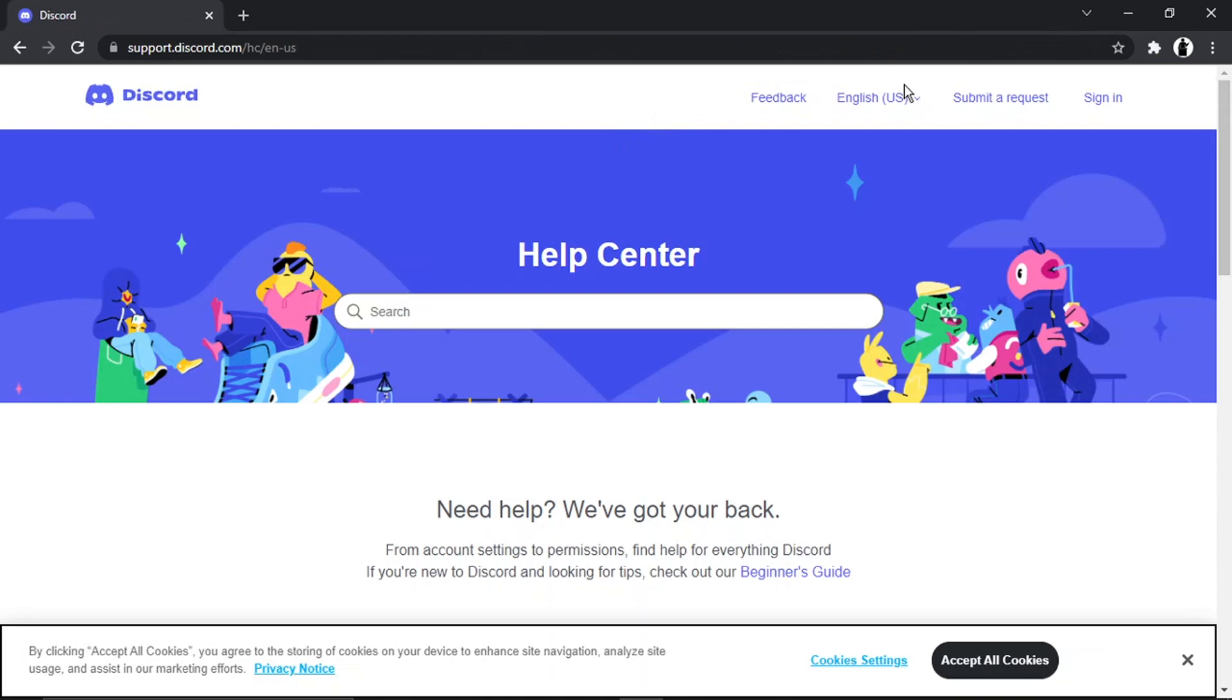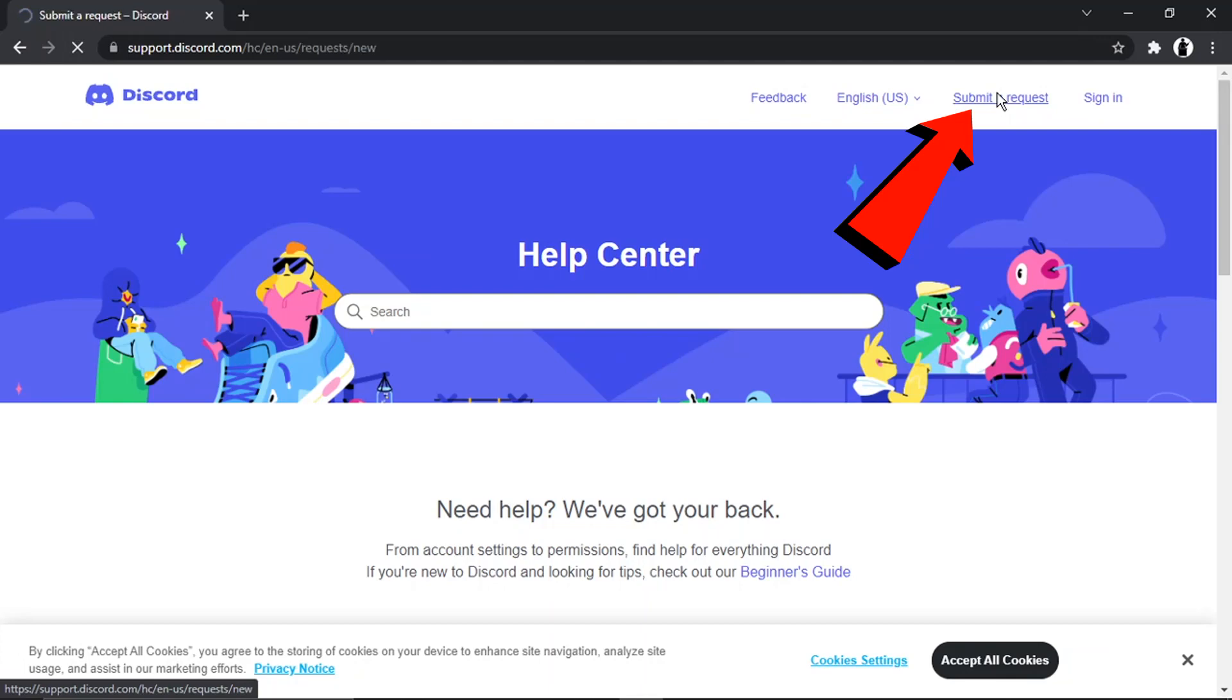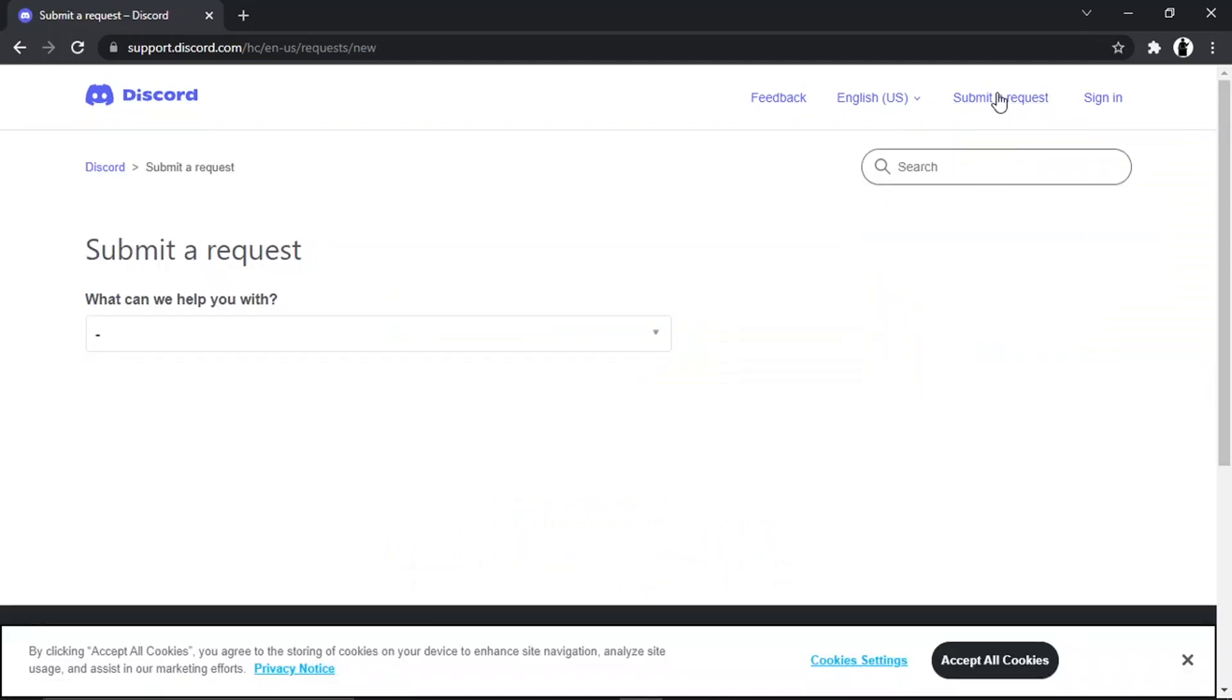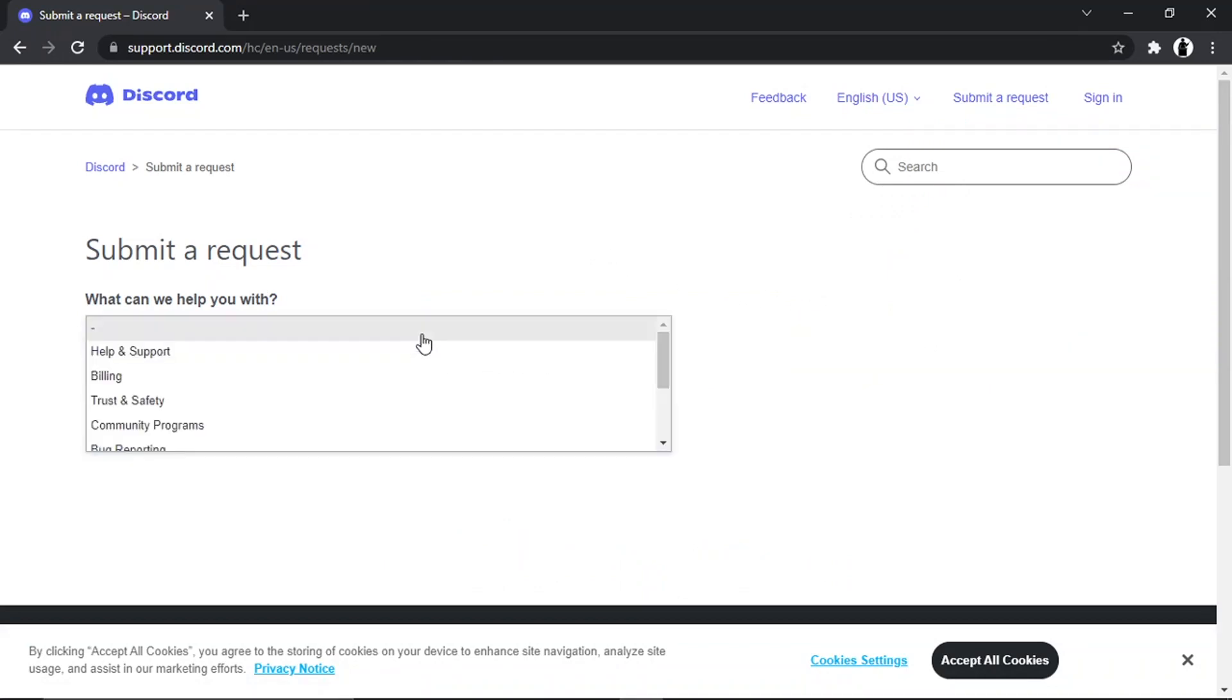From here, if you look in the top right-hand corner, you've got a couple of options. What you're going to want to do is click onto this one which says submit a request. Then once you get to this page, you're going to click onto the drop-down box down here.